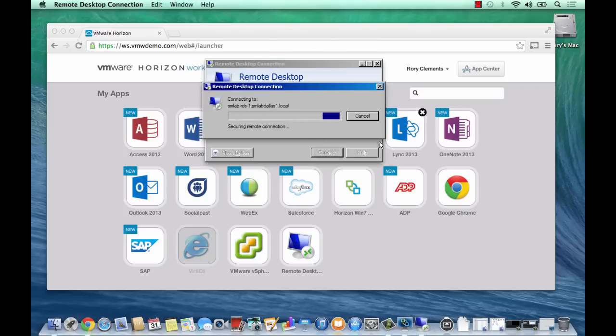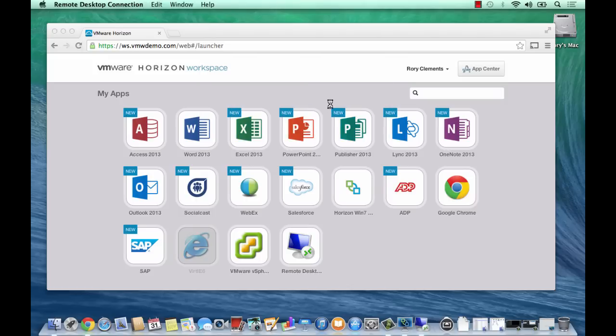I'll type in the administrator password, and then we should hopefully see the desktop of the RDS host so that we know we've successfully completed publishing an app.